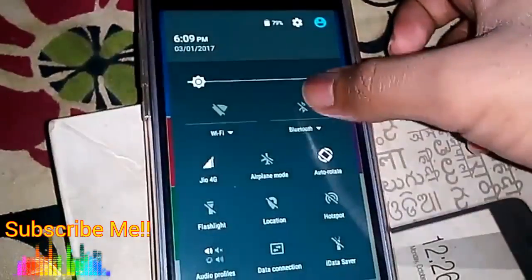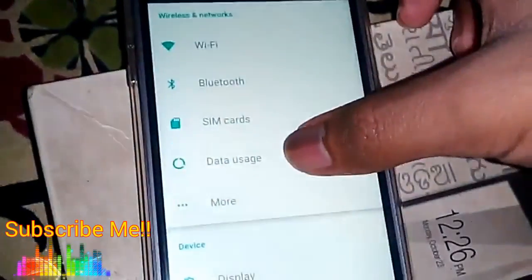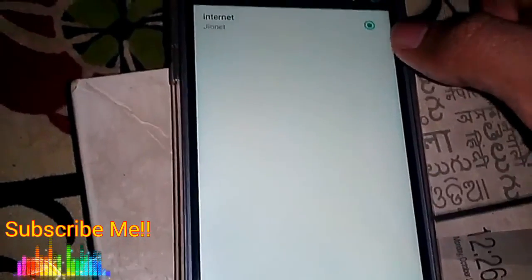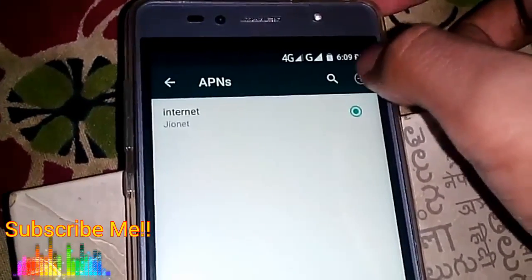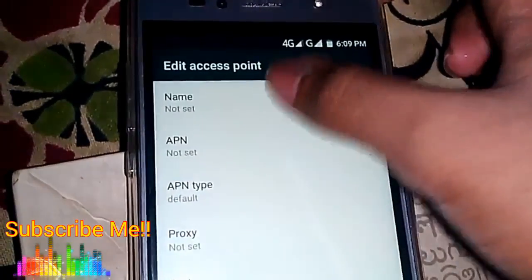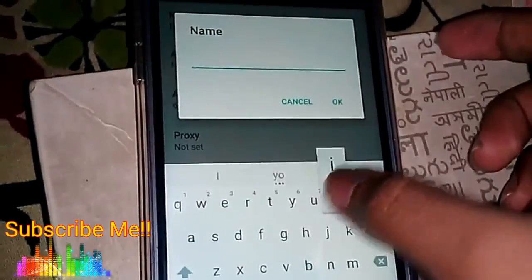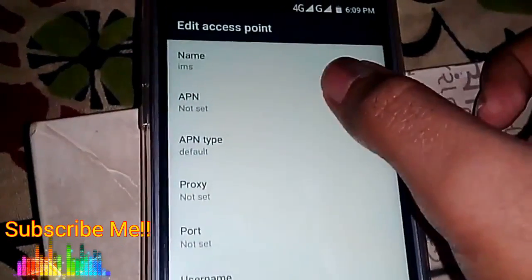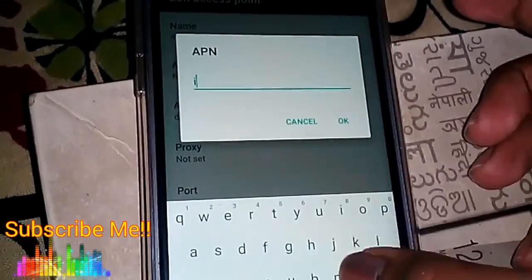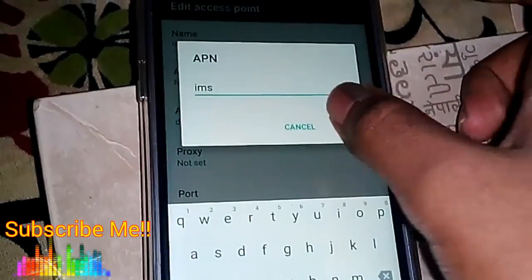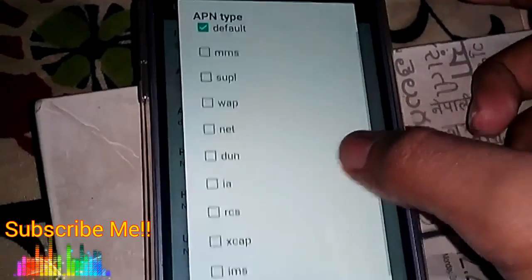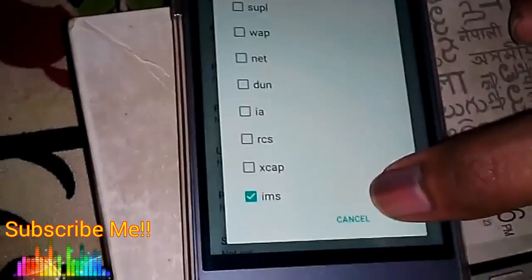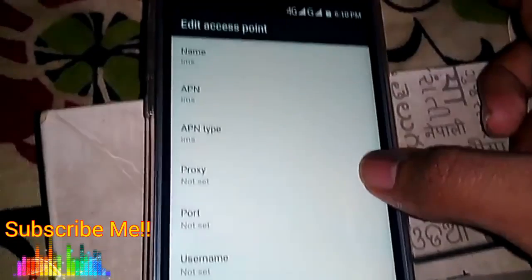First you have to go into More, then Cellular Networks, then Access Point Names. In the APN name, put 'IMS'. Then in the APN field again put 'IMS'.